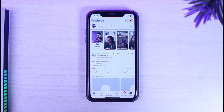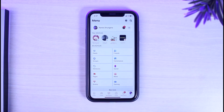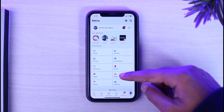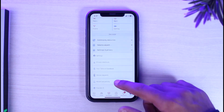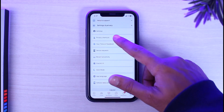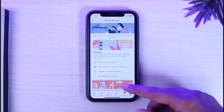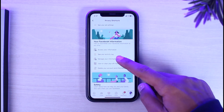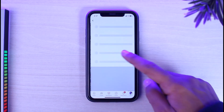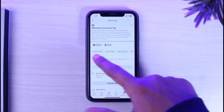What you have to do is simply go to Facebook and make sure you are logged into your account. Once you're logged in, simply tap on the menu option on the bottom right corner of your screen. After that, scroll down and then go to Settings and Privacy, then go to Privacy Shortcuts.